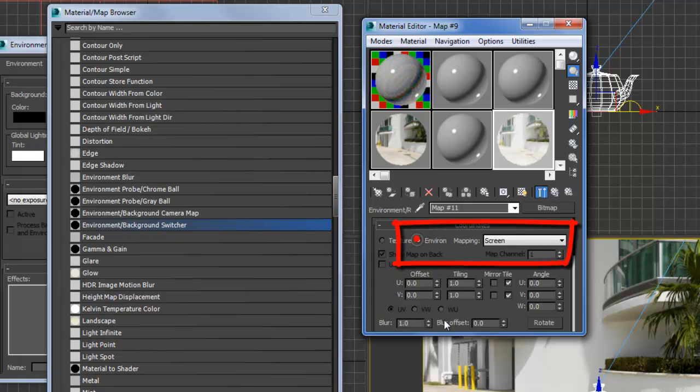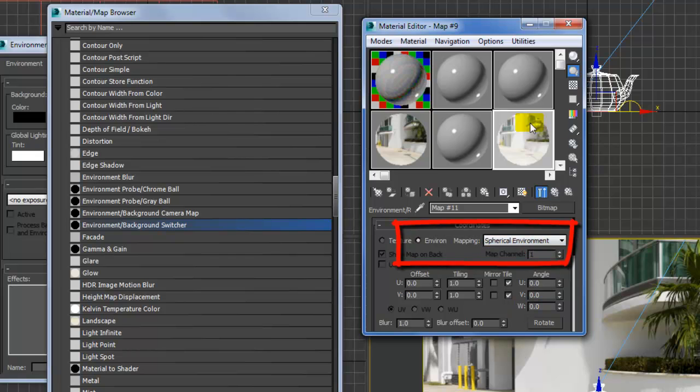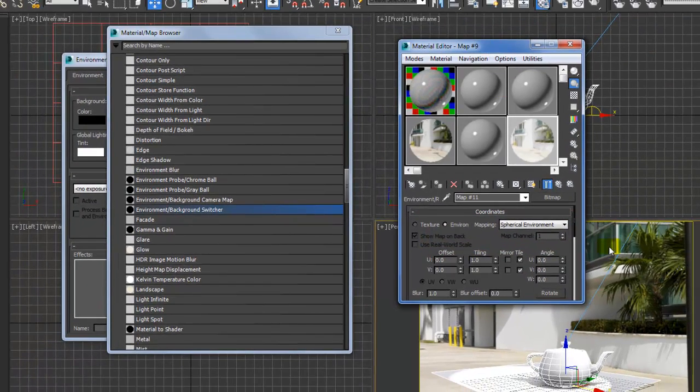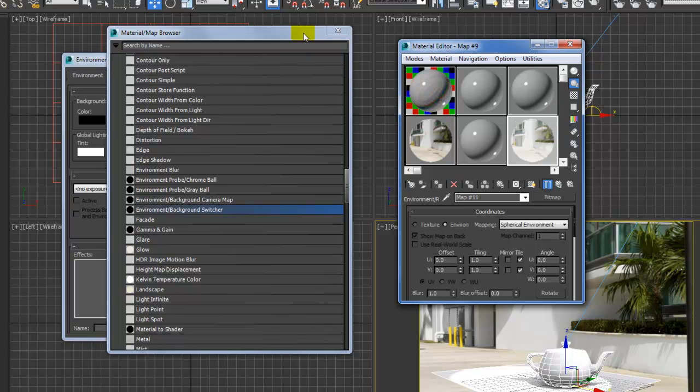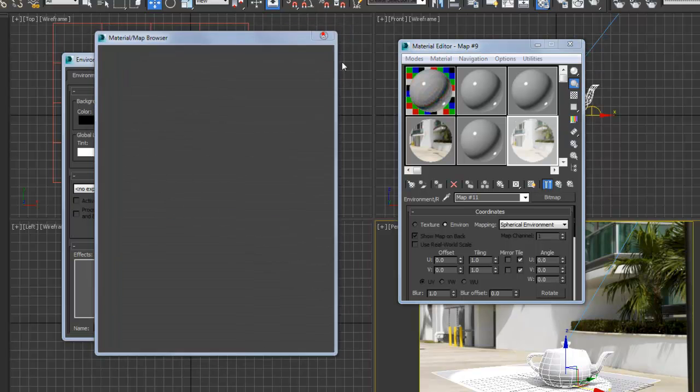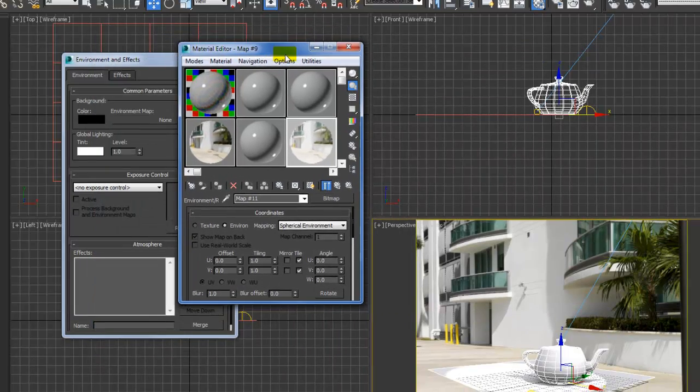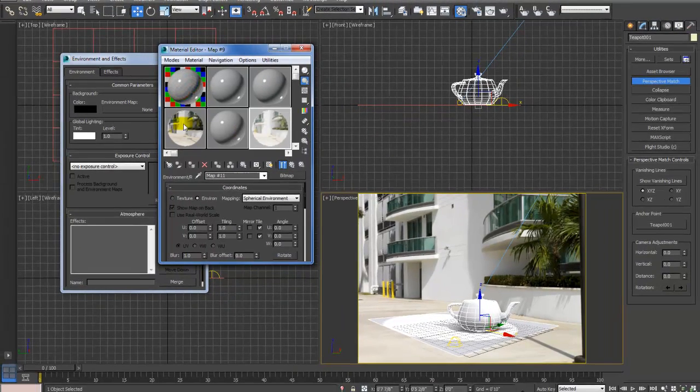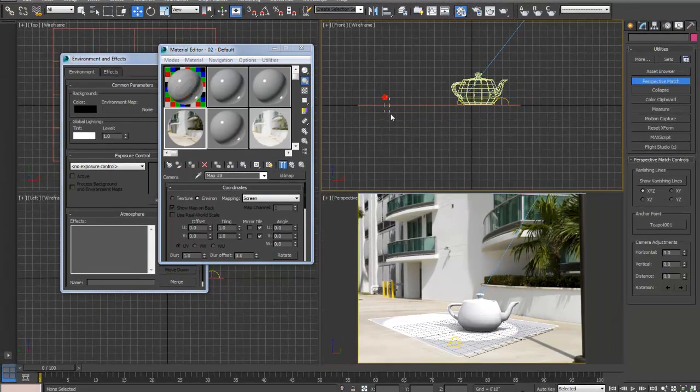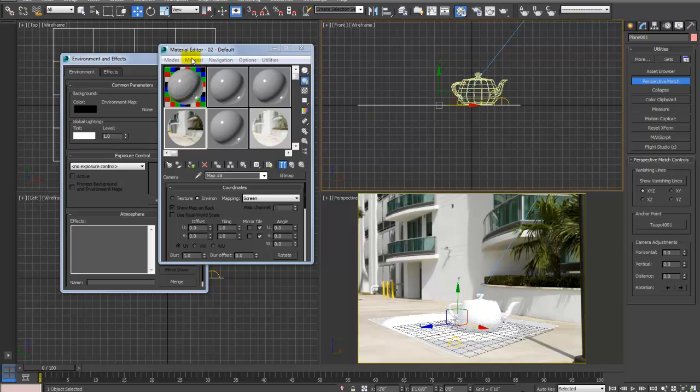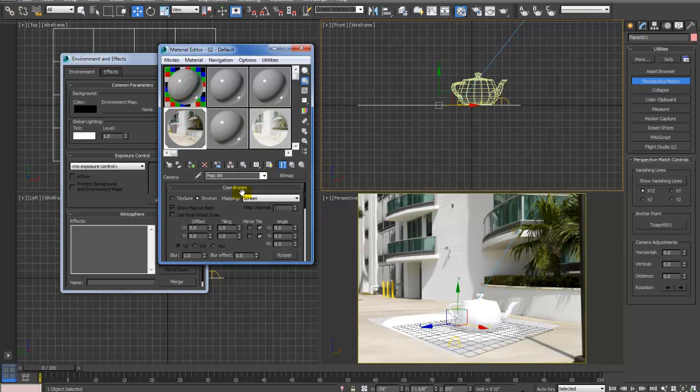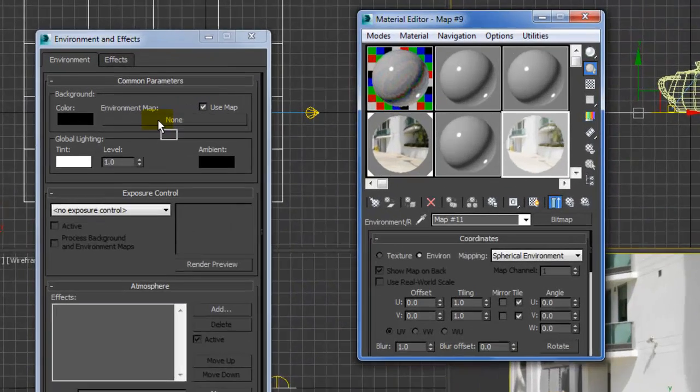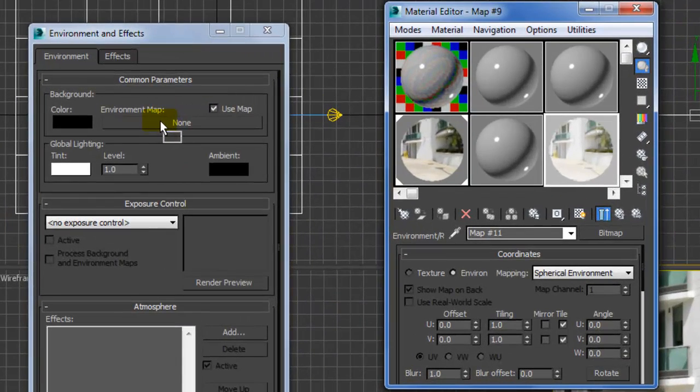Okay, and that's it. So now we could just assign material to a selection. That's the matte material, and then this one is the switcher which we'll put in the environment.